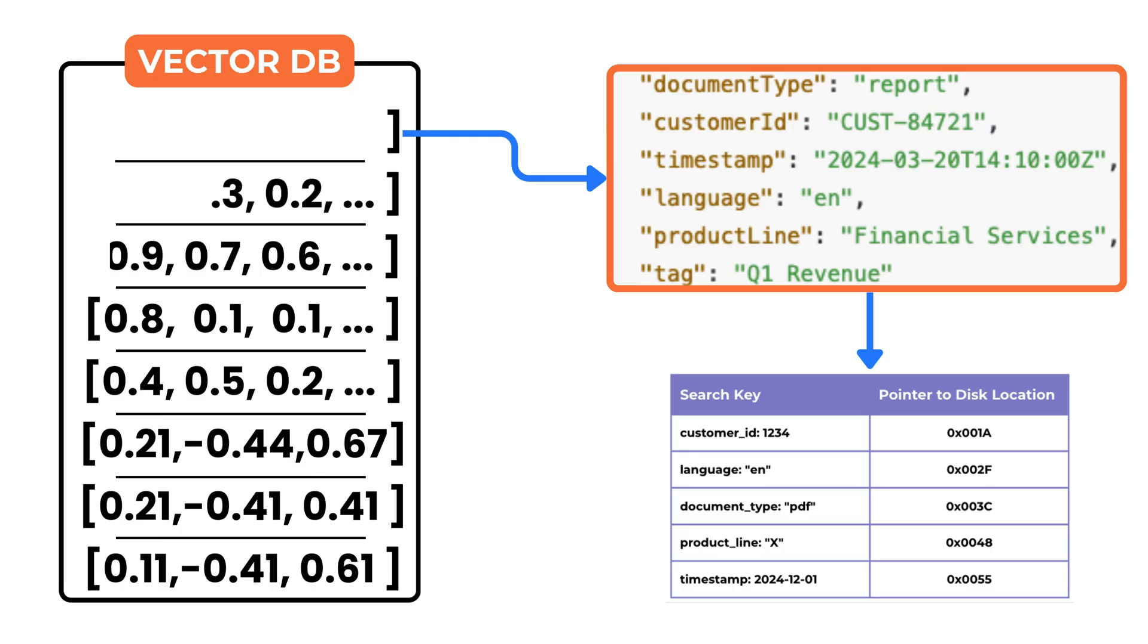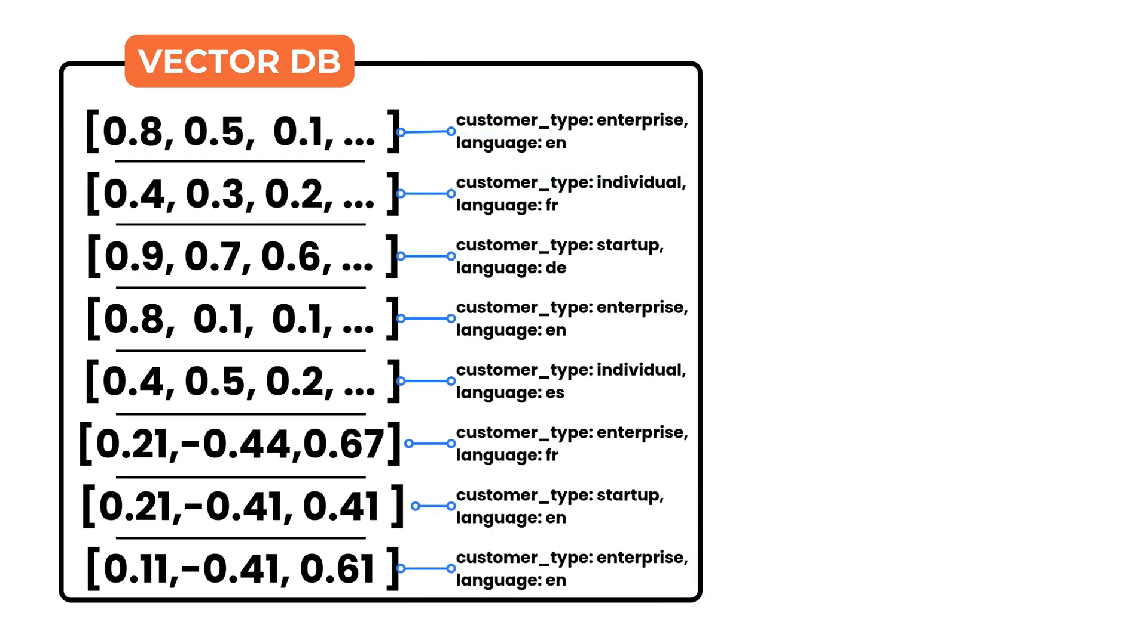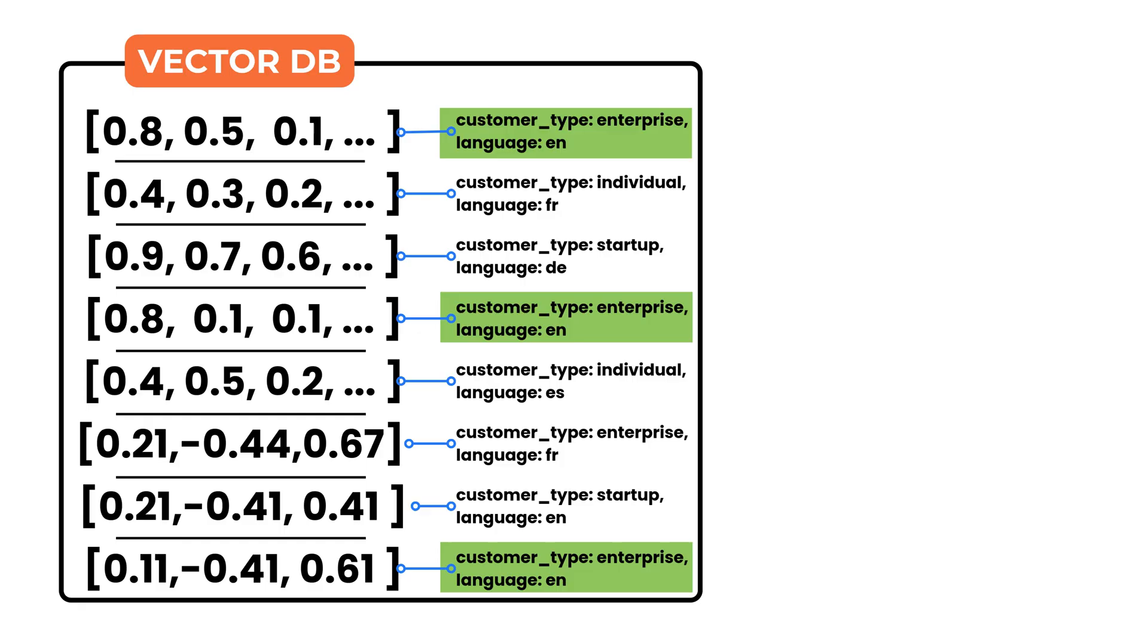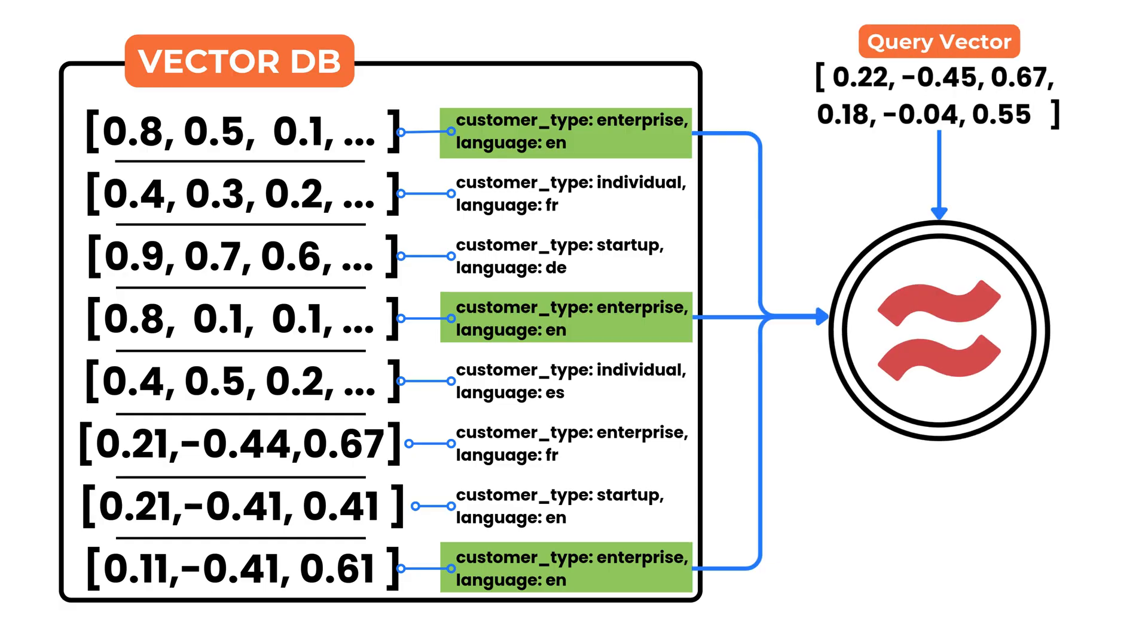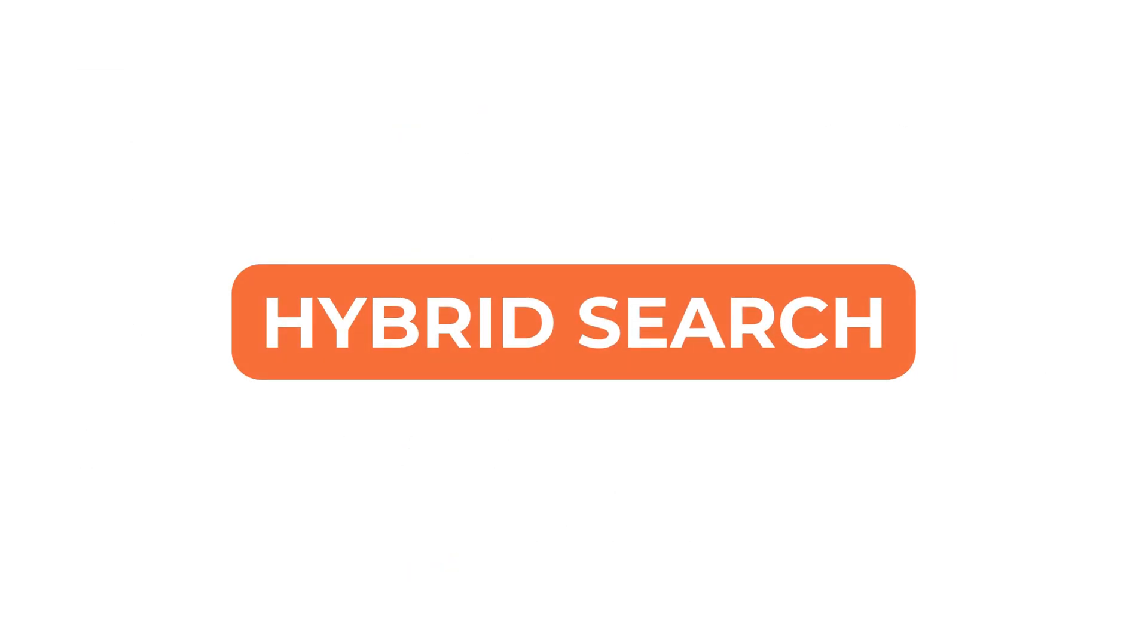At query time, the system can first reduce the candidate pool using filters. For example, it might consider only vectors where the customer type is enterprise and the document language is English. Then, it applies vector similarity on just that subset of data. This combination of semantic search and structured filtering is called hybrid search.